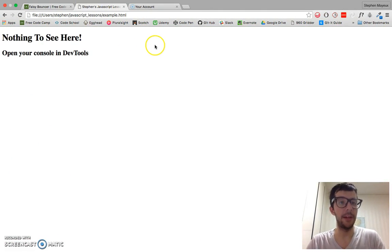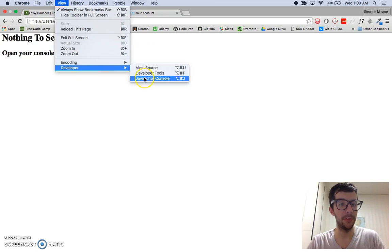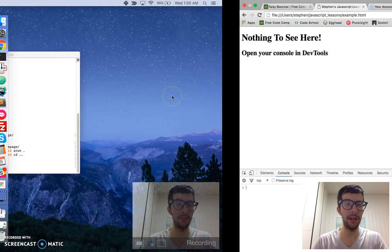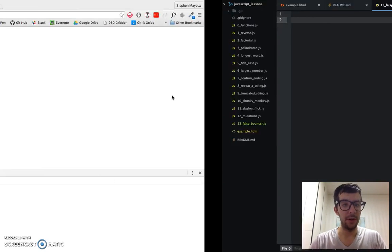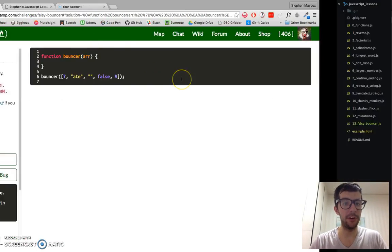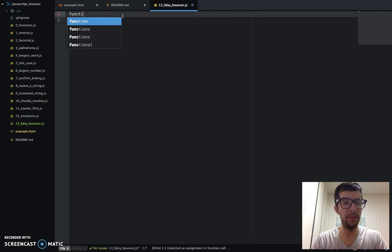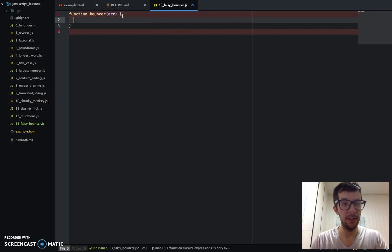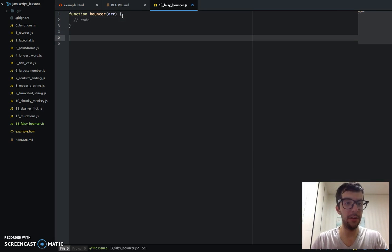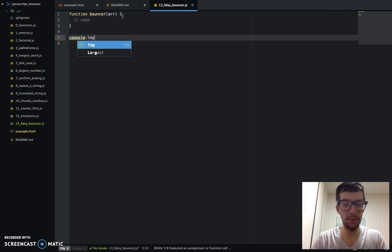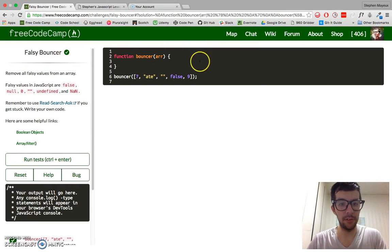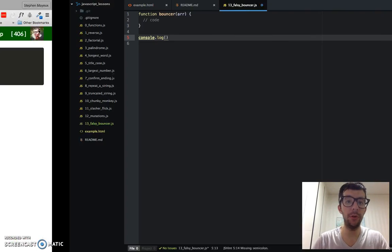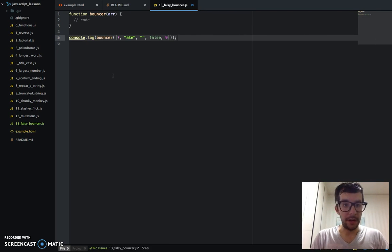So with that, let's just get started. I've got my example.html file opened up here. I'm going to open up the developer tools, and here's the JavaScript console. So I believe this is called bouncer, so we're going to set it up—bouncer—it's going to take an array, and we'll just do our code here.